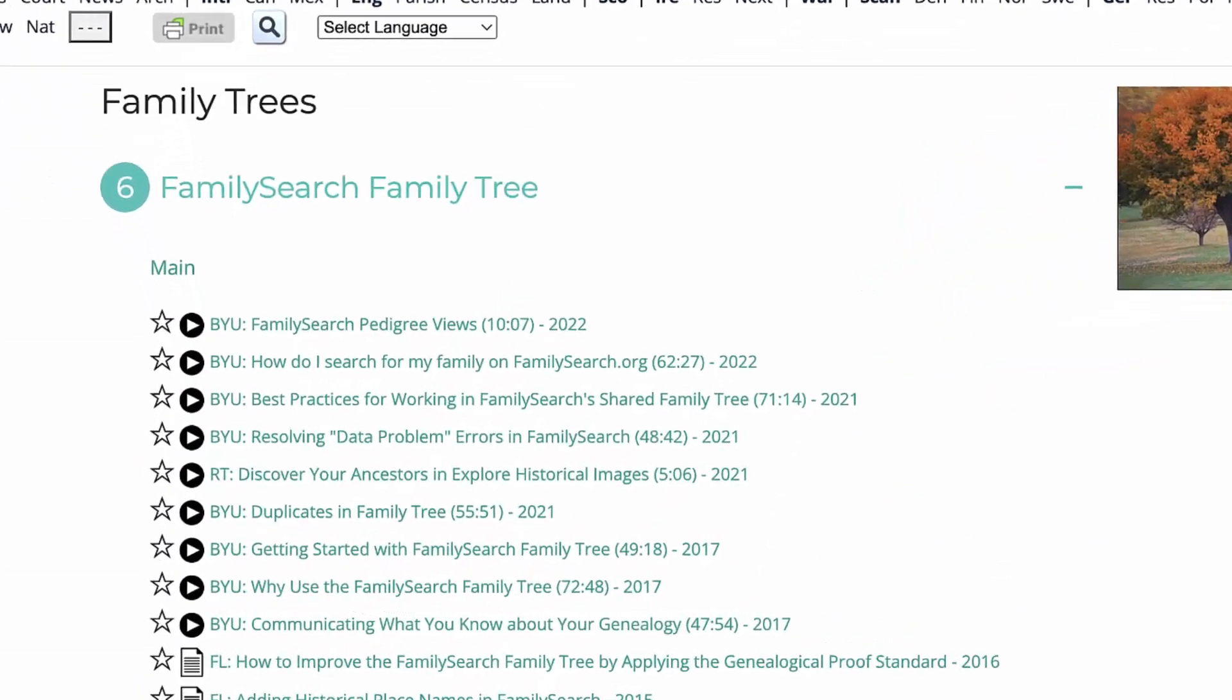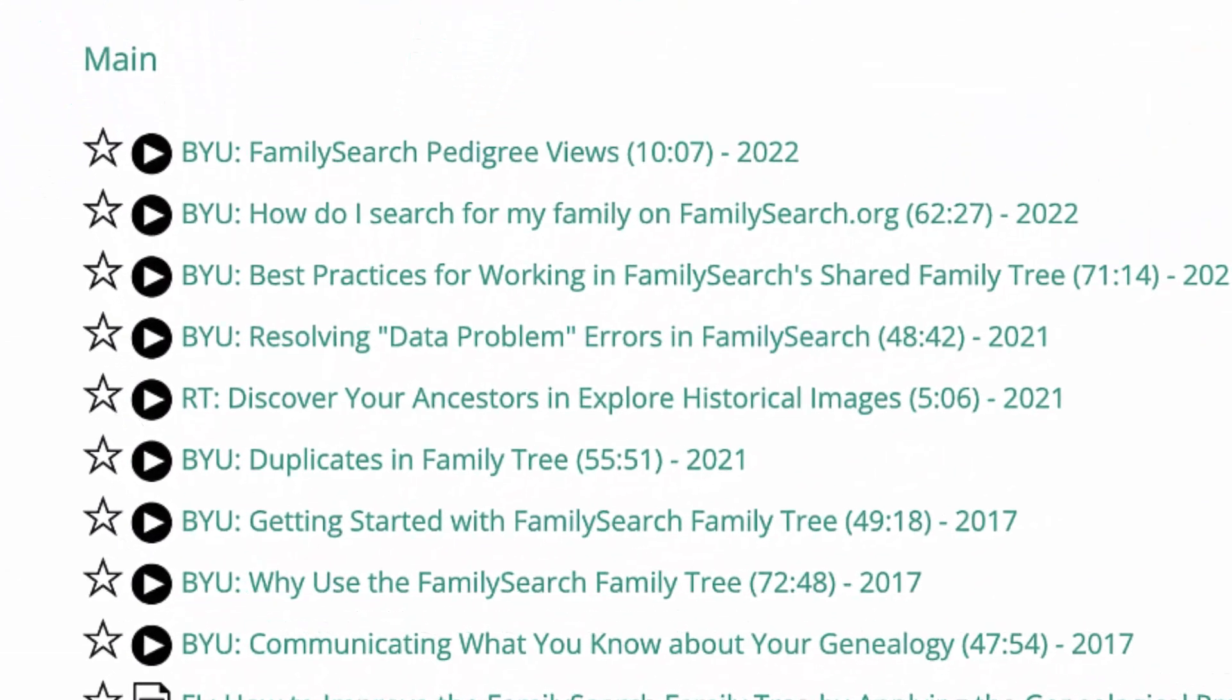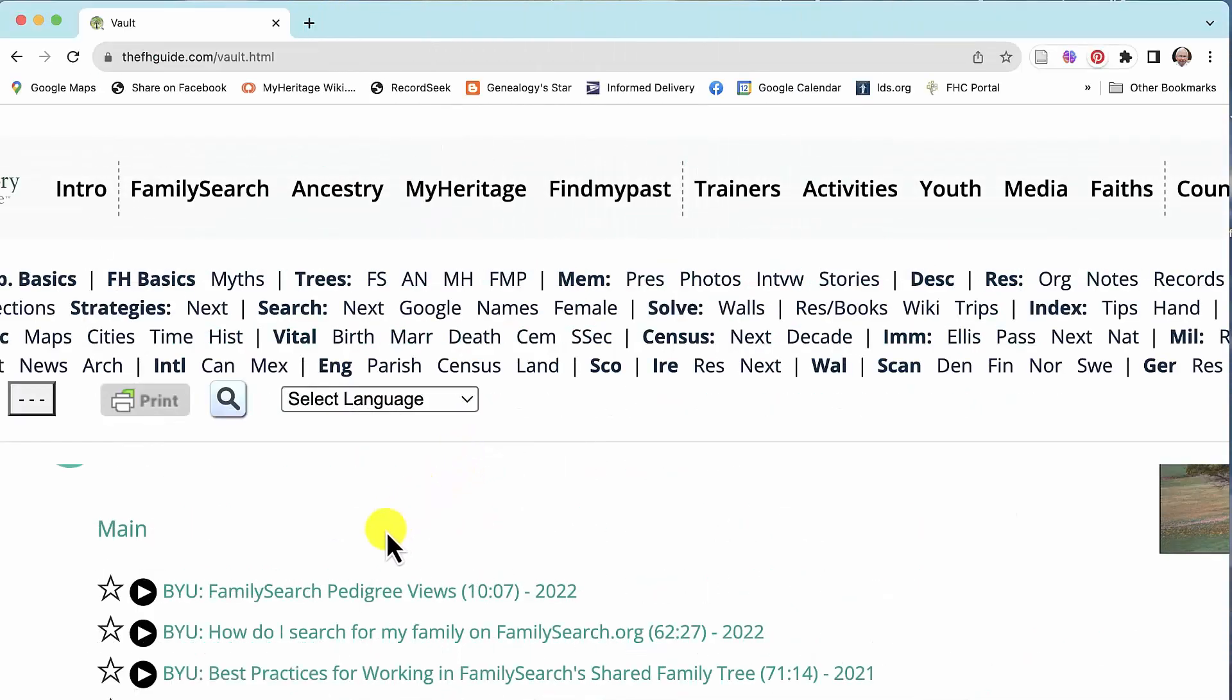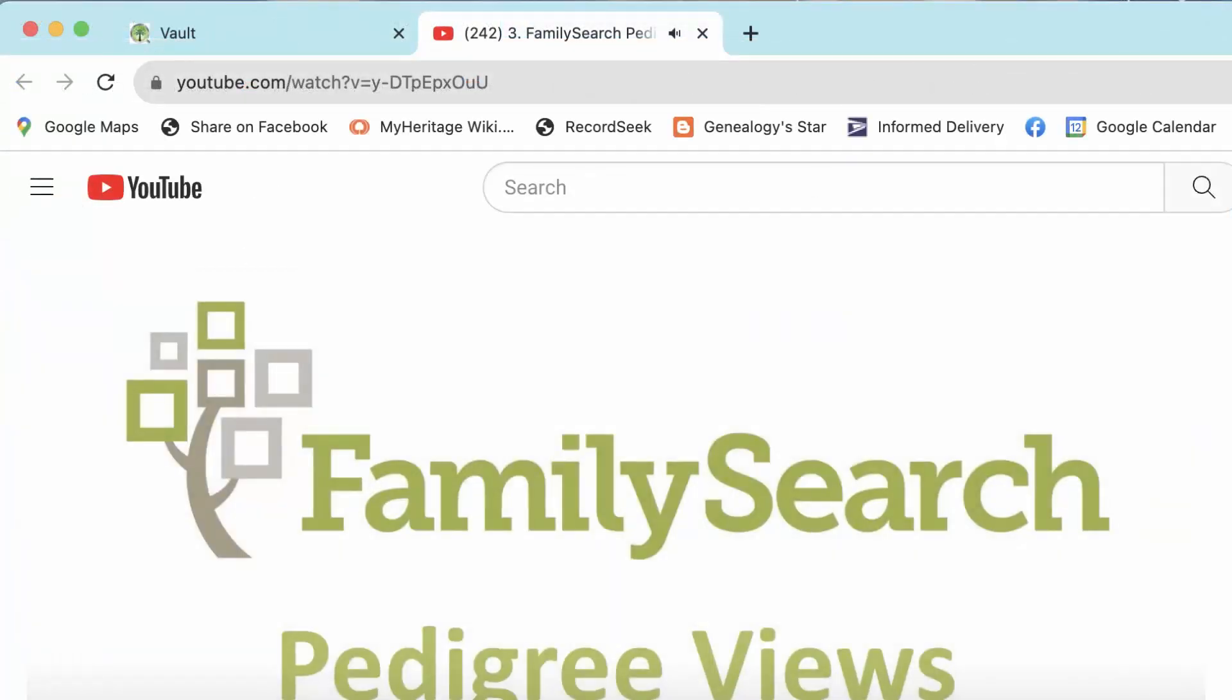When you see a text item in green on the website, it's usually a clickable link. While many of these links are used to navigate inside the Family History Guide, there are also many links to articles and videos on other websites. Each of these opens in a separate browser tab.